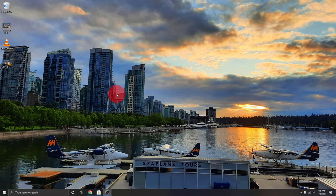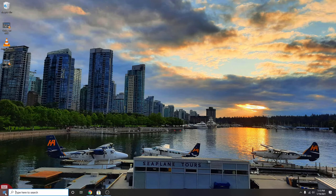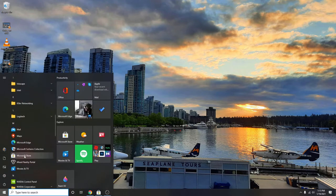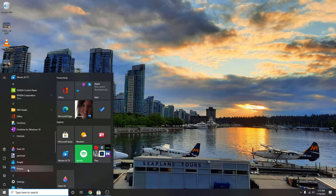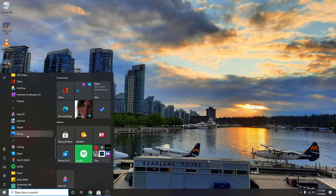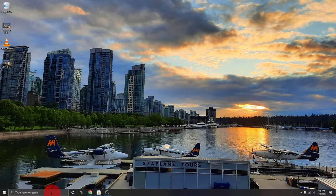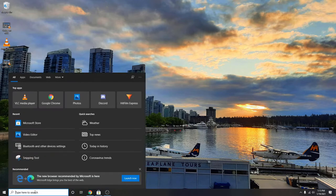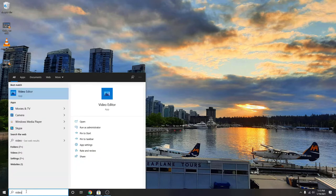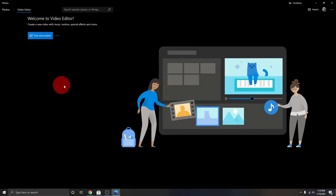We need to go ahead and open up the video editor. There are a couple quick ways to do that. The first would be to click on your Start menu and scroll through your programs until you get to the Photos app under P. Just go ahead and click on the Photos app and that's gonna load it up. Or you can go to your search bar and just type in 'video editor' — you'll see it come up under best match. You can left click on that and it's gonna load up the video editor.